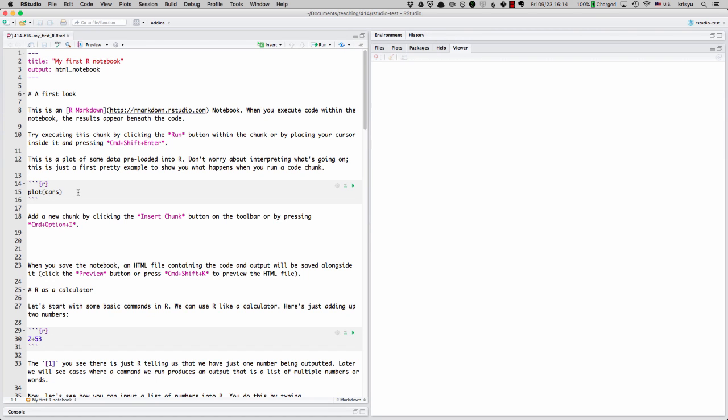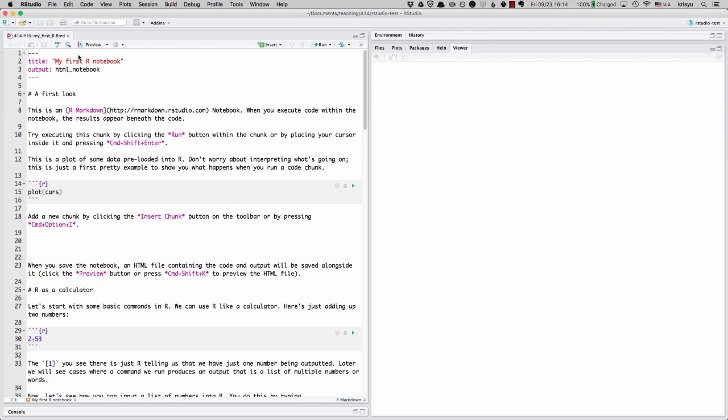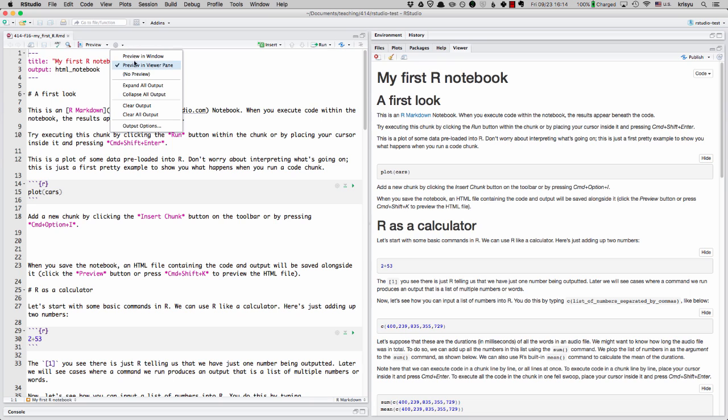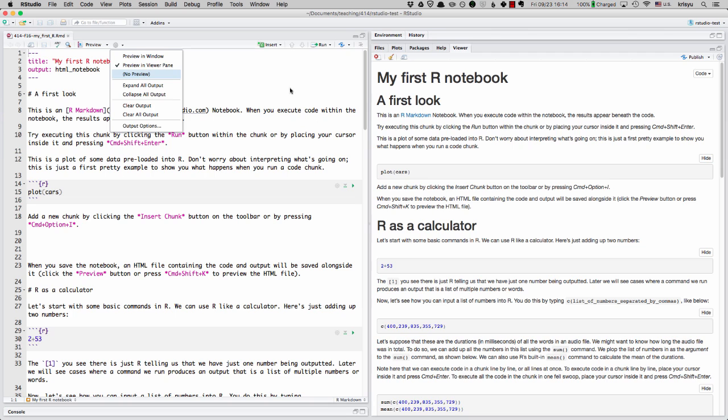The nice thing about this is that I can preview what an output file from this thing looks like. So to do that, I go here to preview, preview notebook. And something like this should have then appear on the right side of your screen. I think it may depend on, so if you click on this gear here, you may change what it says. For what I have set up here, you would click on preview and viewer pane.